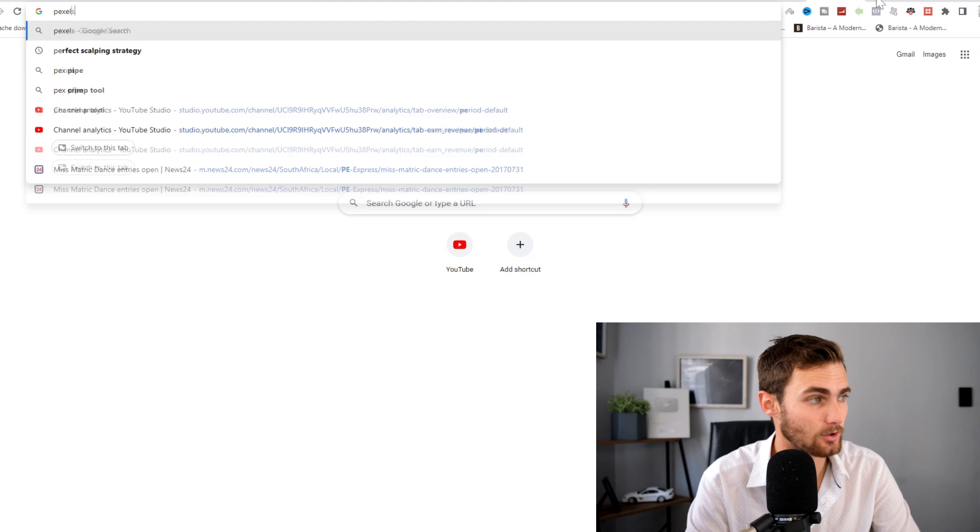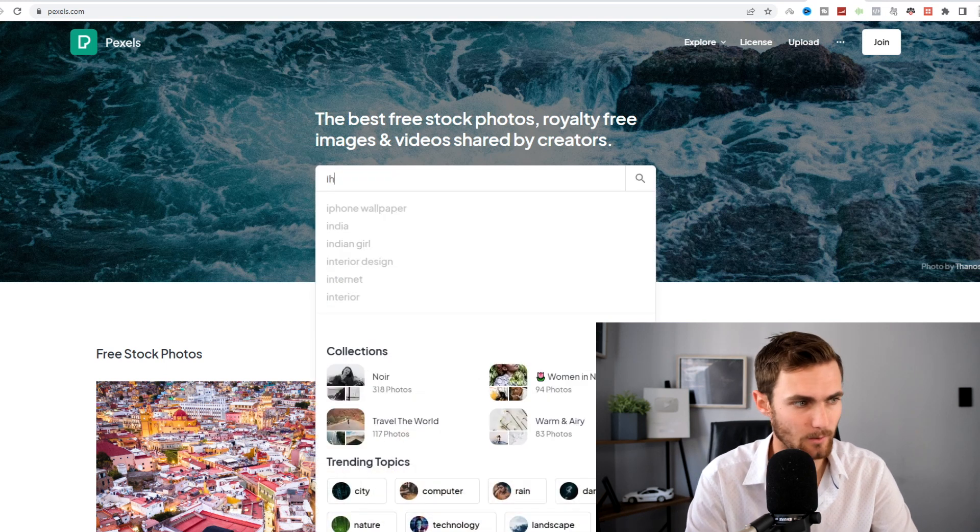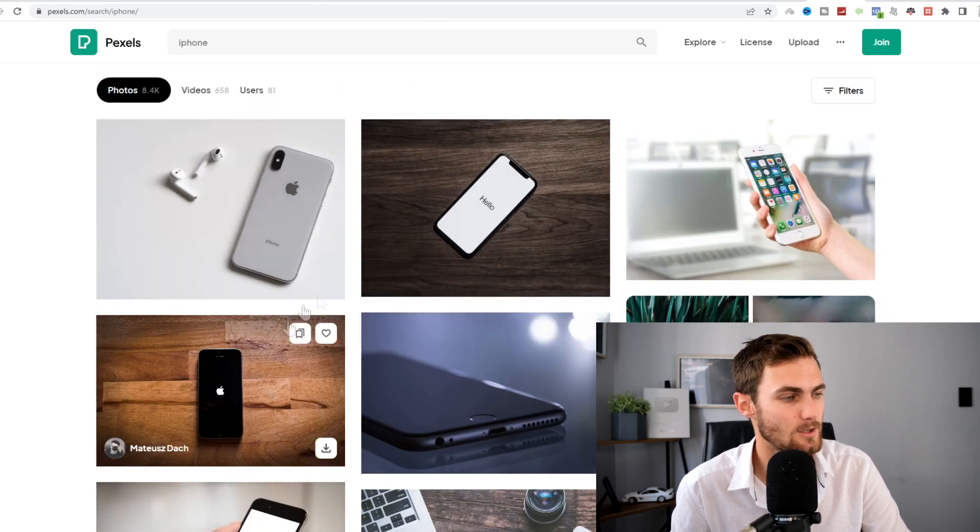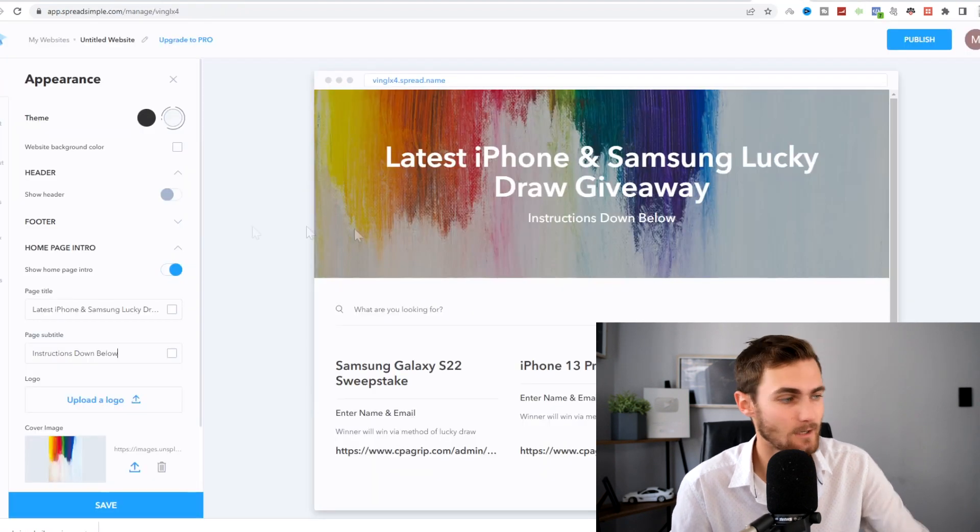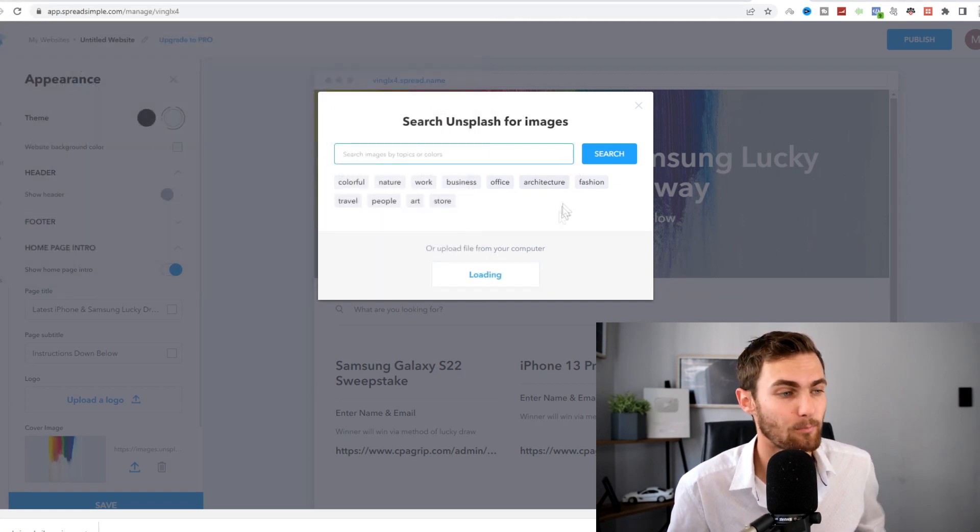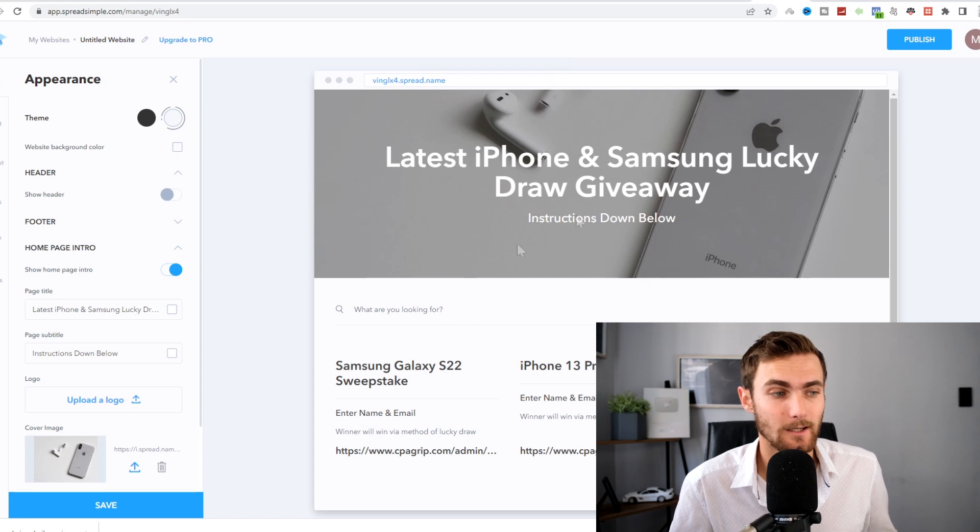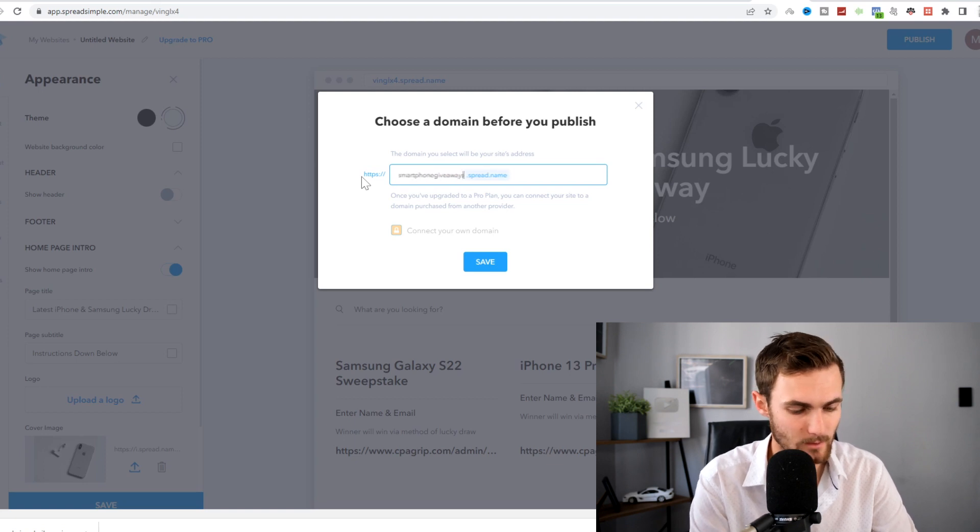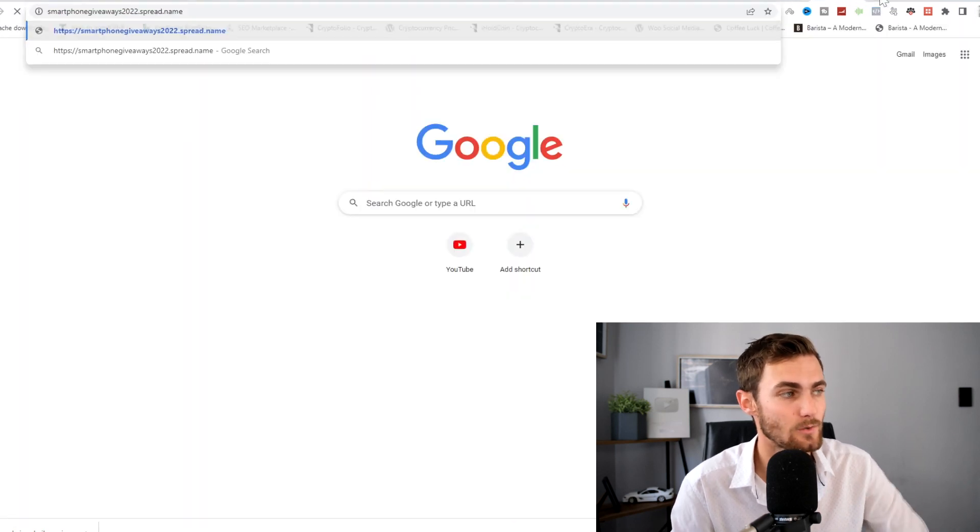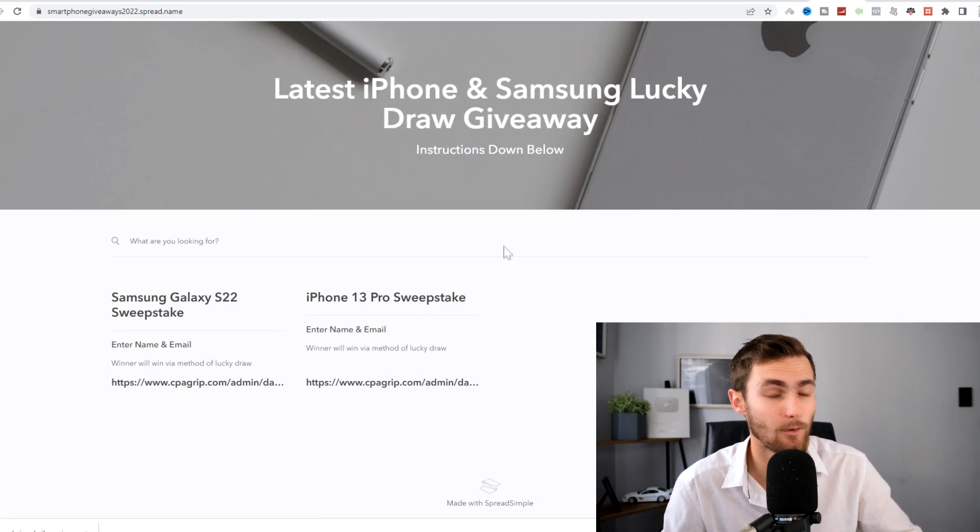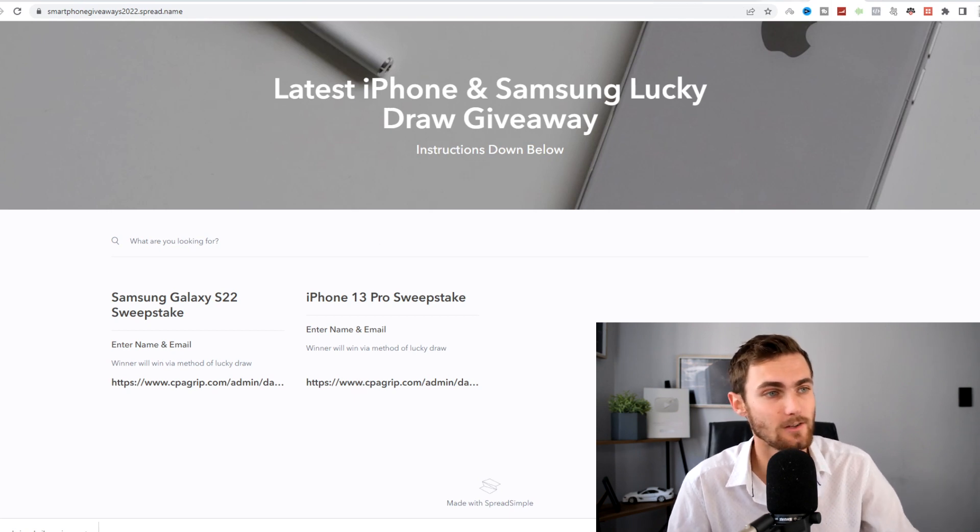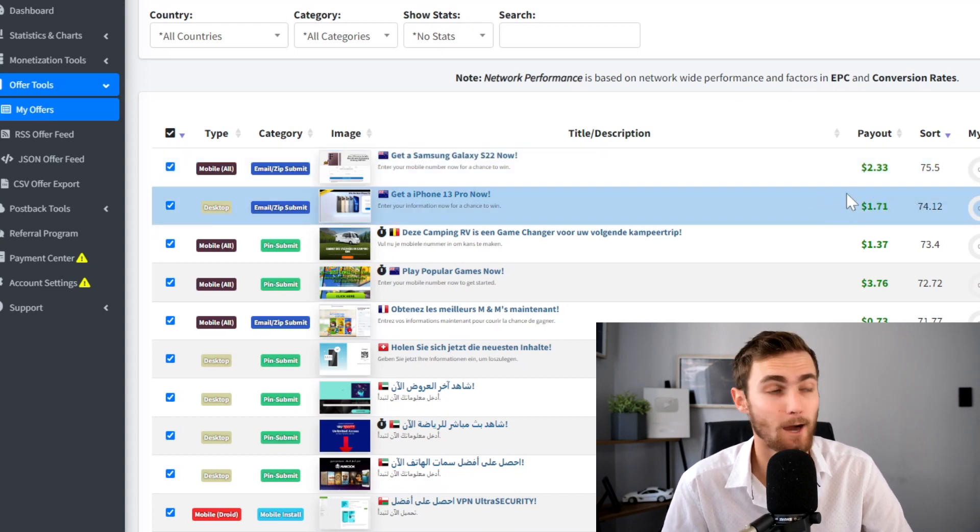For our background image of our page, we can come over to pixels.com just to get a relevant image, as this image does not suit this page at all. We can type here, for example, iPhone. Click on enter. We can copy this one over here. We can click on free download and download this to your PC. Come back to your page editor, click on upload cover image here, click on upload, and upload the exact same picture that we just downloaded off Pixels. Click on save. And now we can click on publish on the top right. We can type our name, 'smartphone giveaways 2022.' Click on save. If I copy this new link into a new tab, take a look at this - you now got a done-for-you website with free iPhone and Samsung giveaways. Every time someone clicks on this link and signs up for the giveaway, you are going to get paid the exact price of $2.33 for the Samsung and $1.71 for the iPhone.